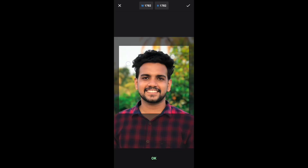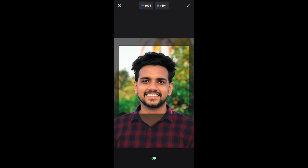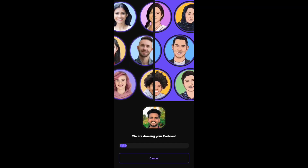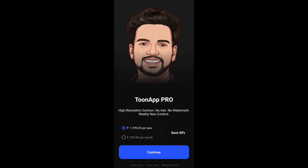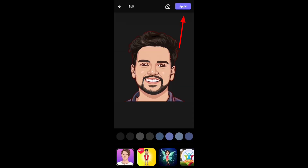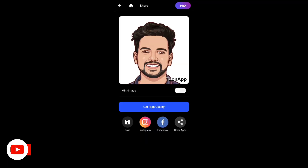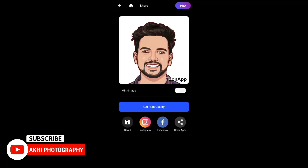Click the gallery. Click the image in the square. Click the square, then click the arrow. Click apply. Click save. Click the arrow.